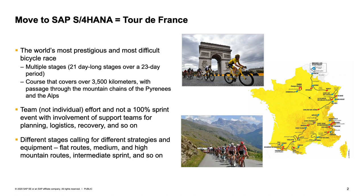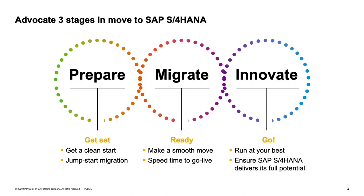So a move to S4HANA is like this race because it is also not a sprint event. It requires a team or teams of people with different responsibilities. It involves different tools and it has different focus at different stages or legs of the journey.